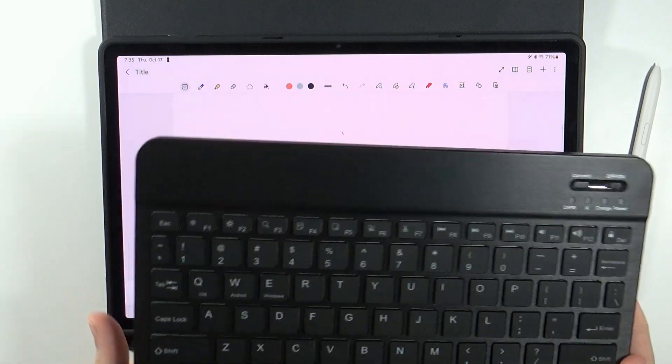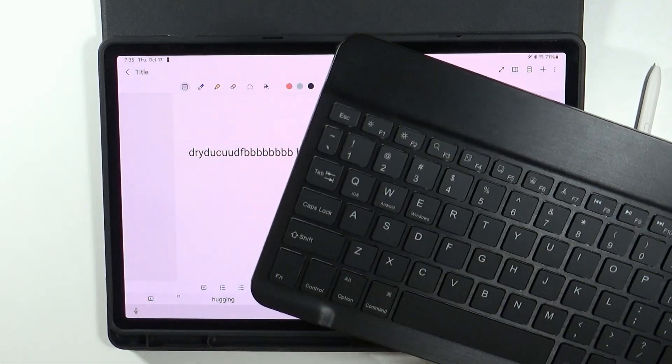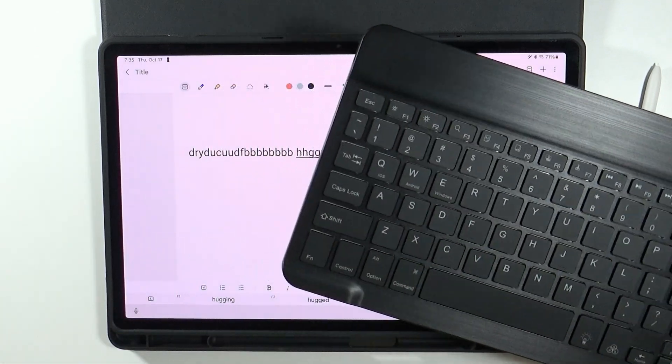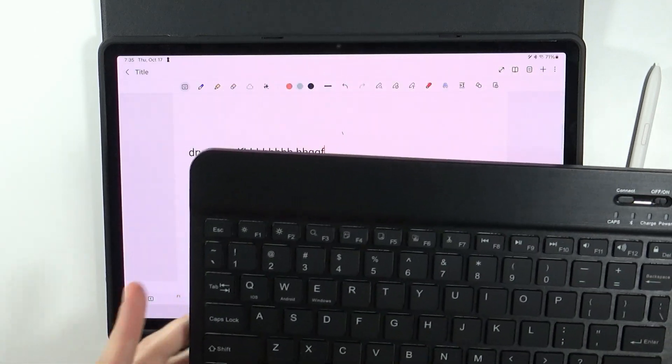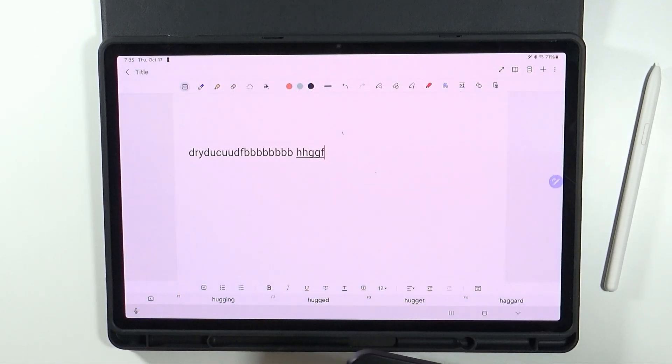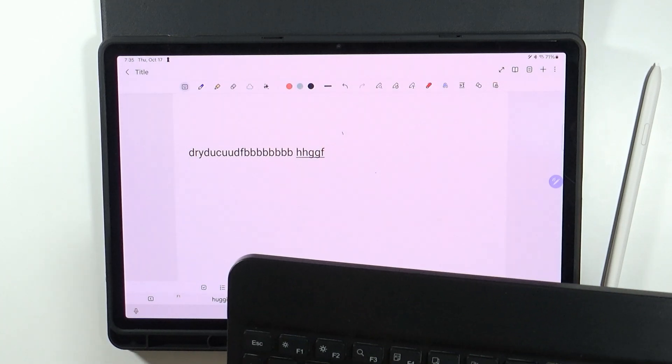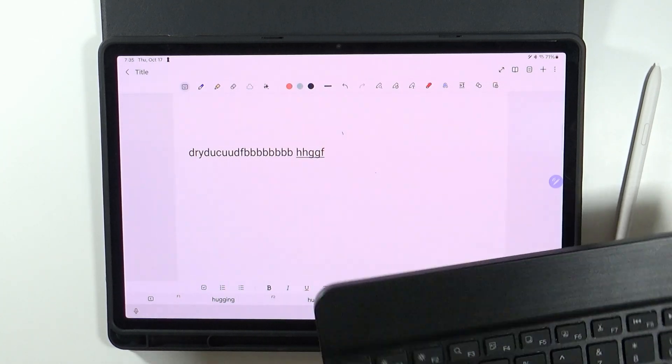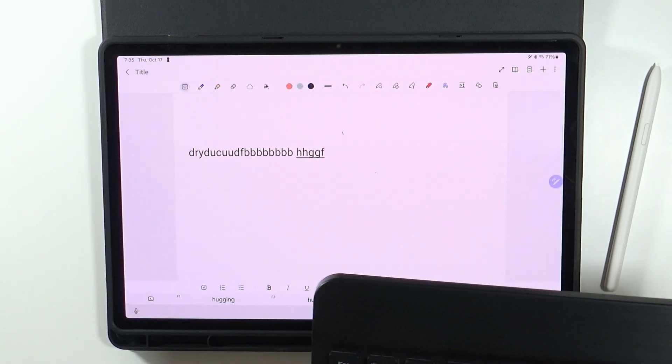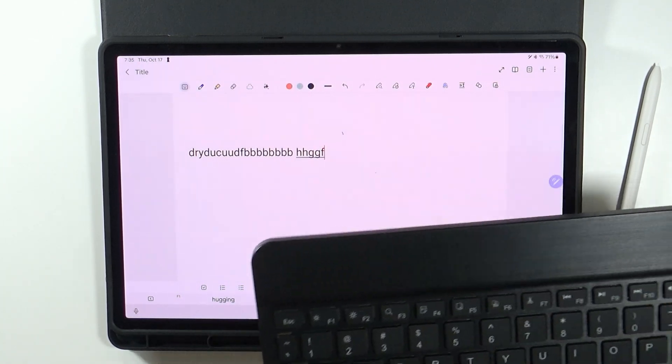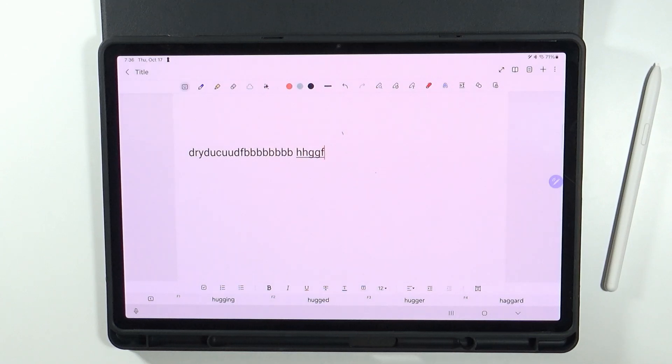So you don't really need to use the original keyboard. You can get anything that is compatible with the tablet. Then of course it should work.